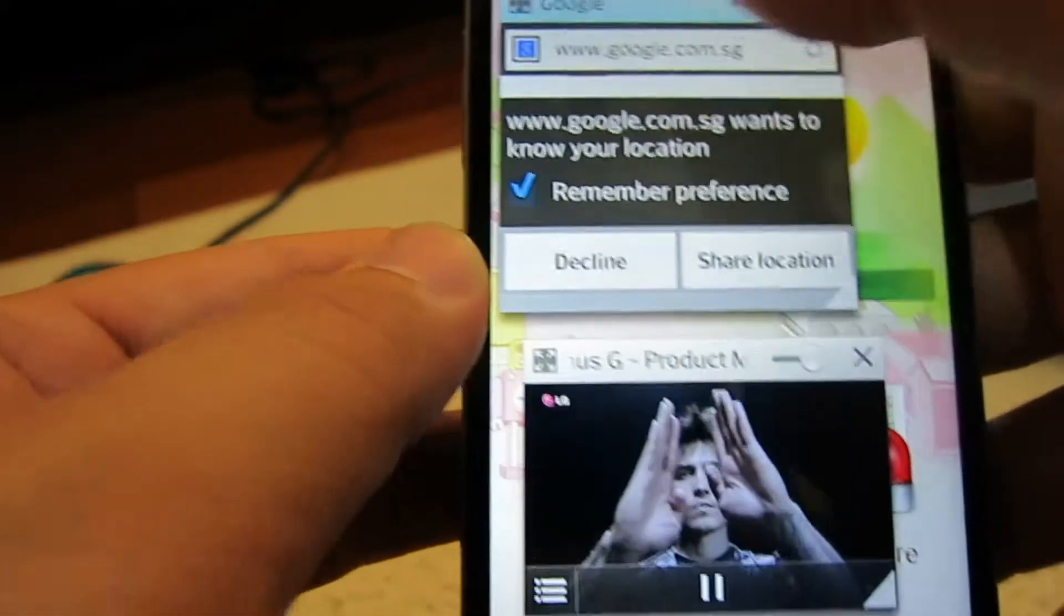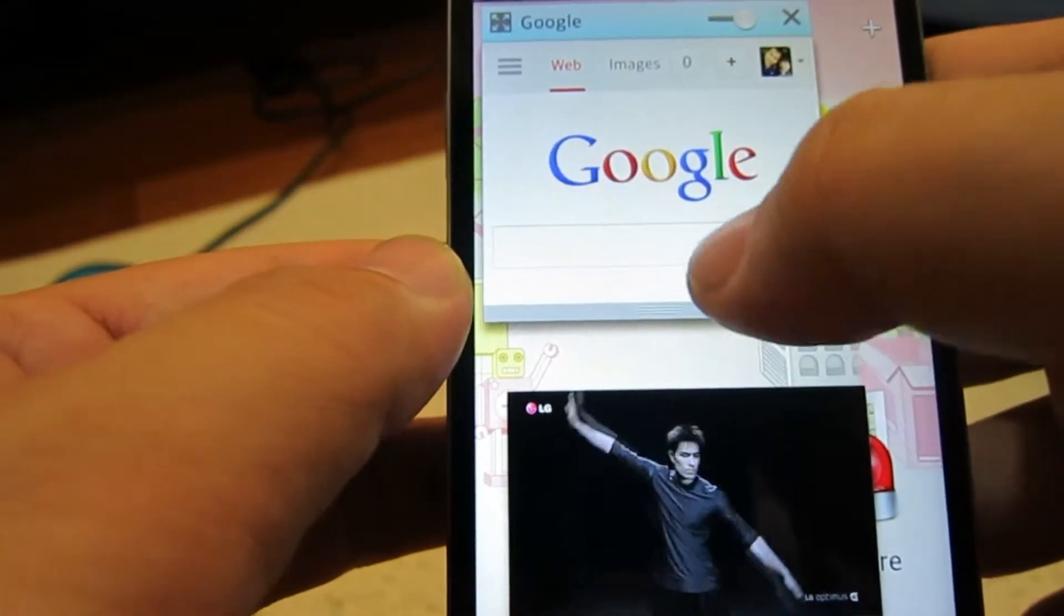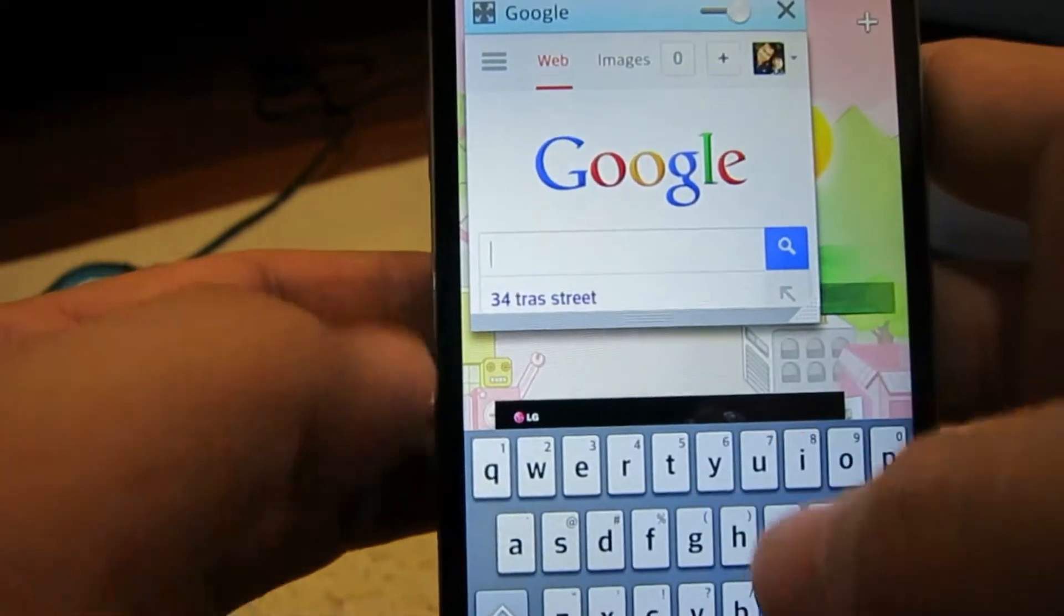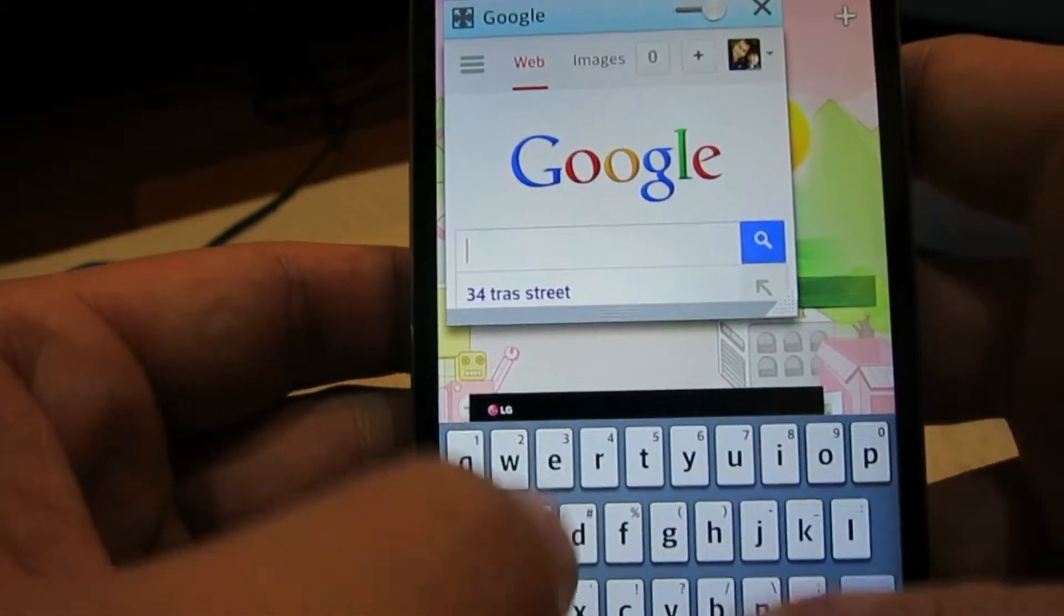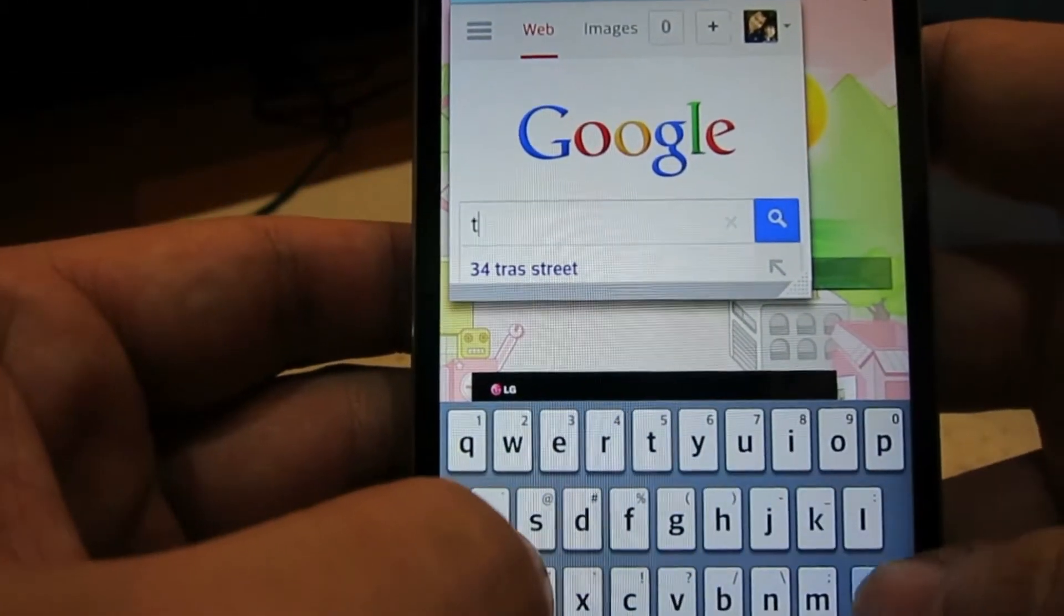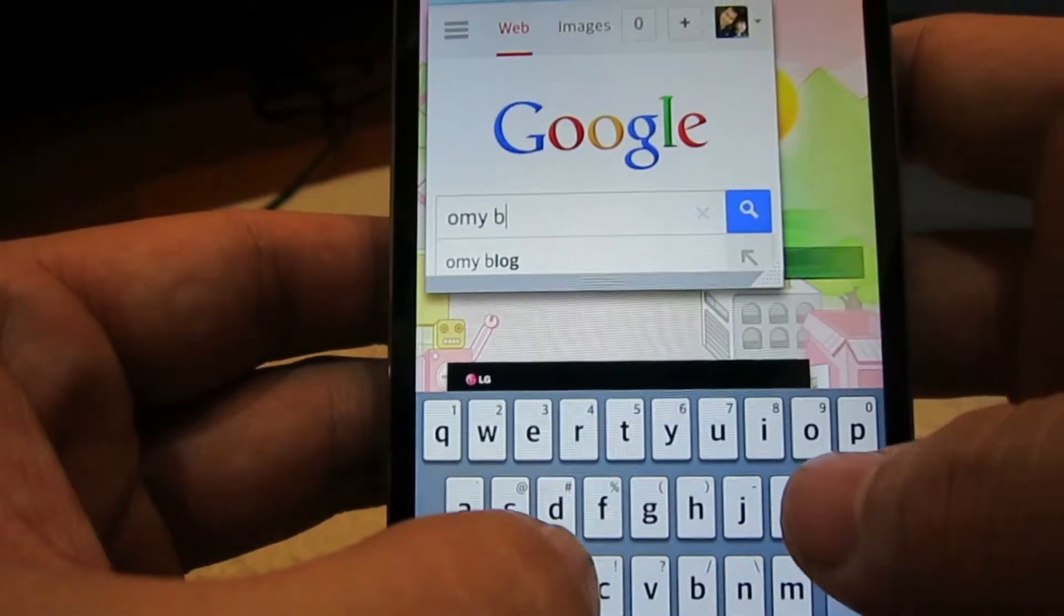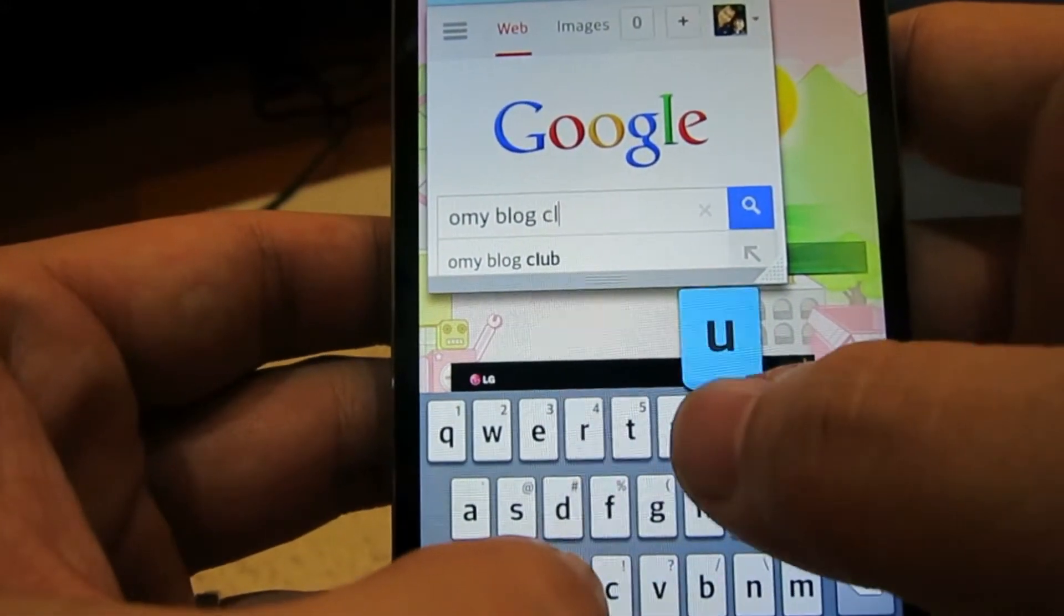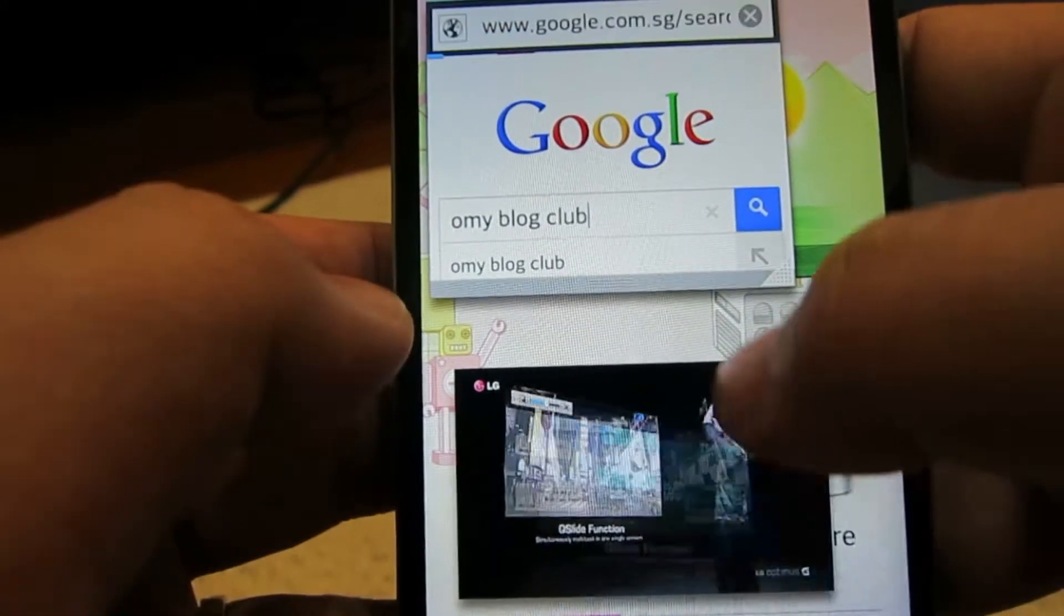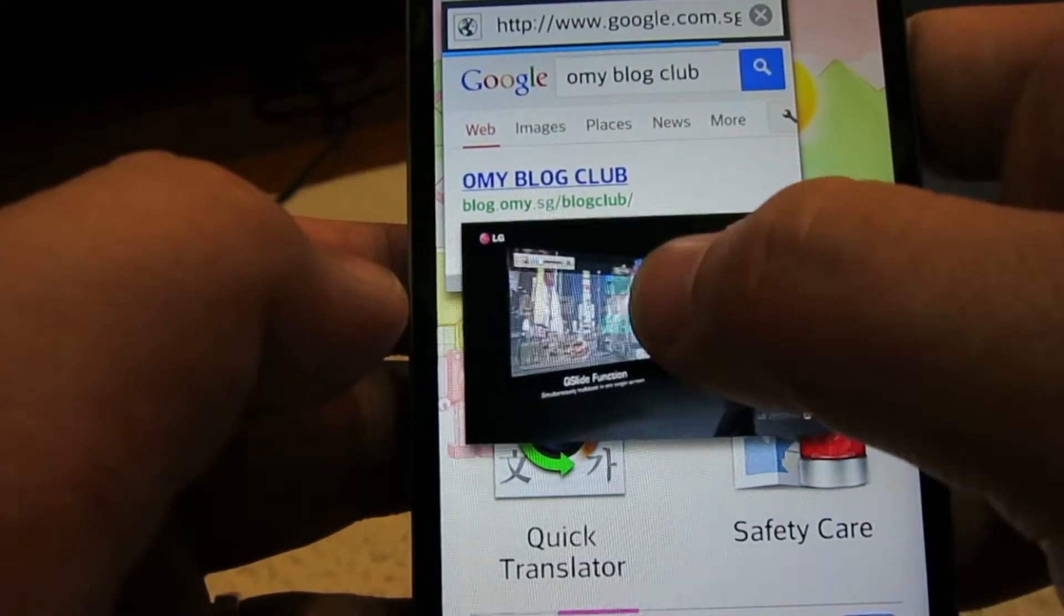And while it's searching, I want to search for Oh My Blog Club. And I search. So the video is loading.